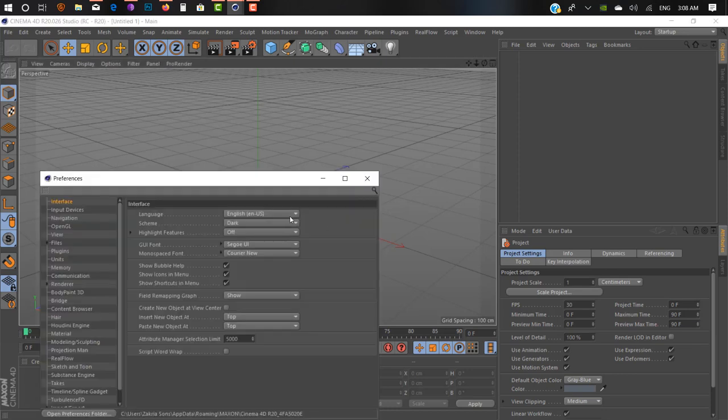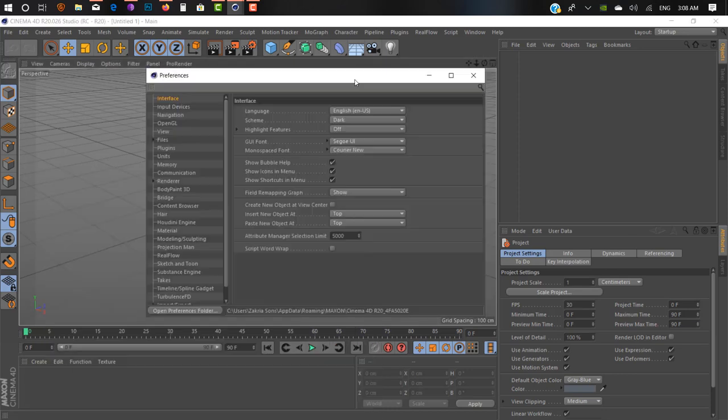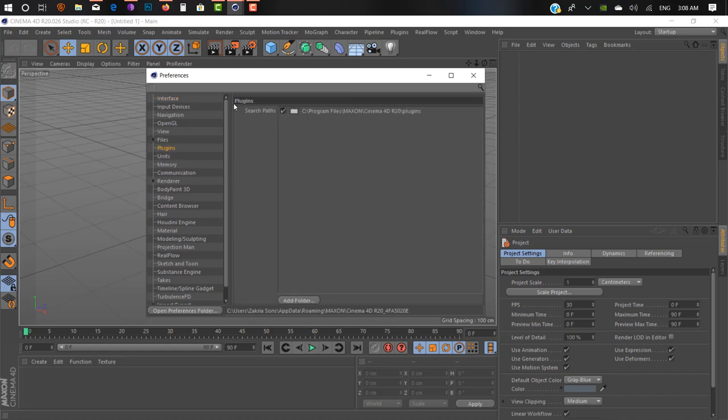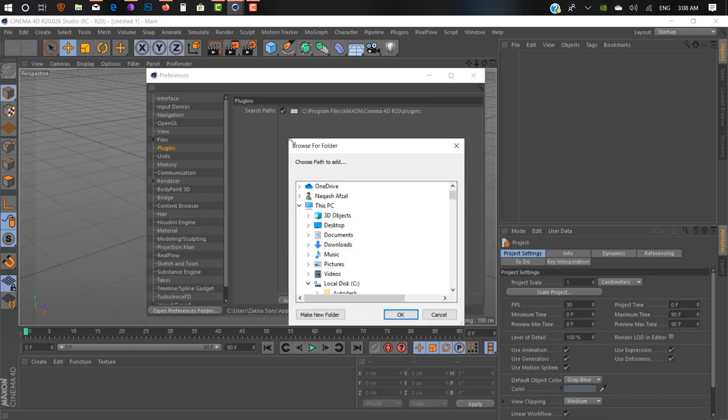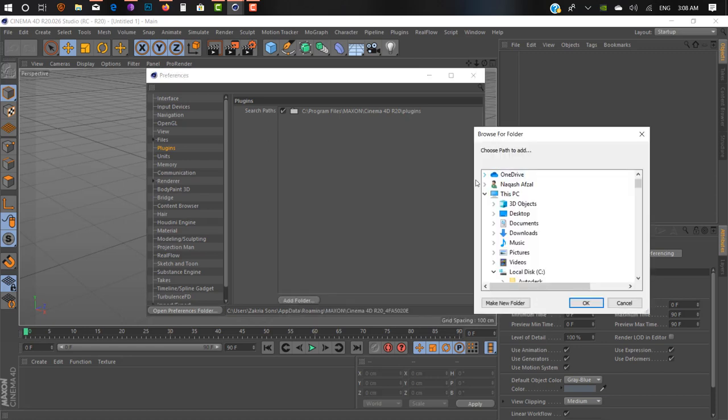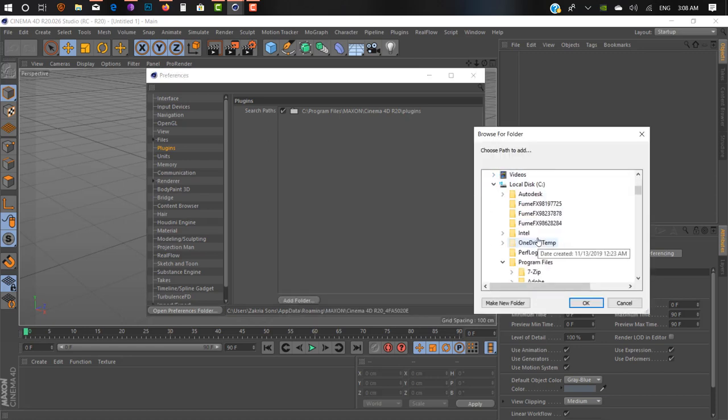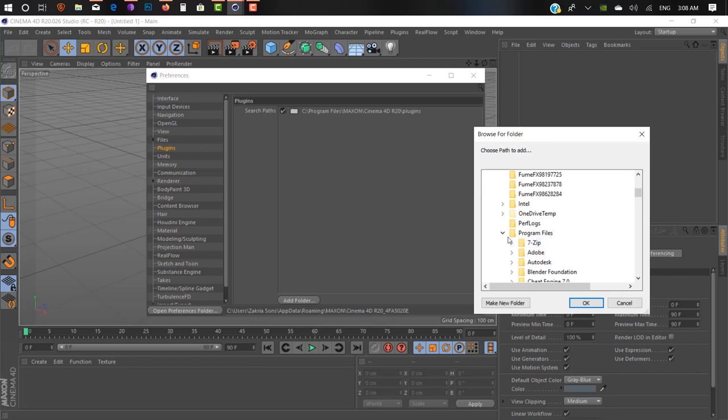Go to the Plugin tab here. In Search Path, add path and select your Cinema 4D plugin folder.